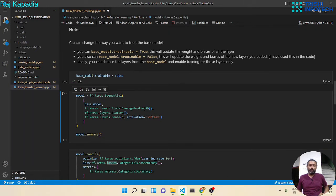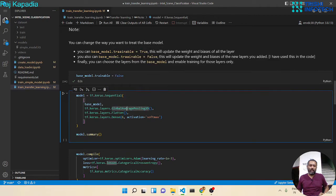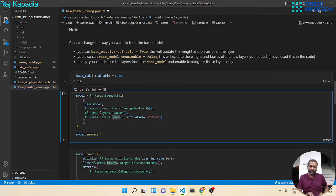Now we will build our model on top of the base model. We will use Sequential and the first layer will be our base model, then global average pooling, flatten, and output dense layer with six classes. And let me print the summary as well.